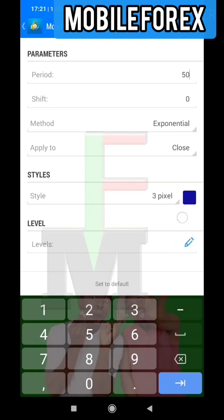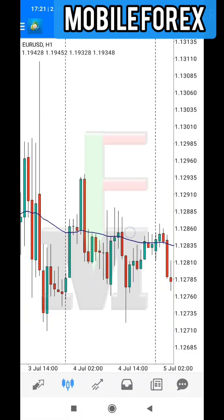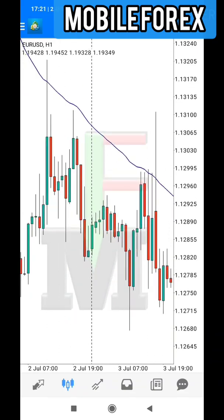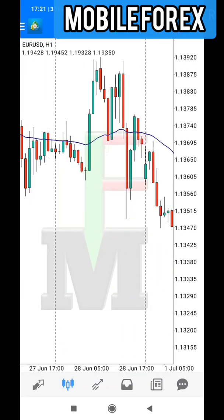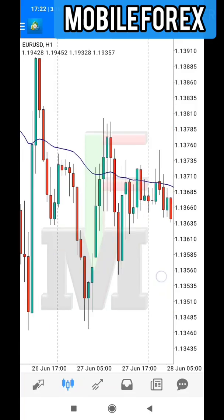Mostly you can use 50 for the period, and for method you can use Exponential or Simple Moving Average depending on what you like and what works best for you. After you've done this, you go and say done, and that's where you get to know how to use them.